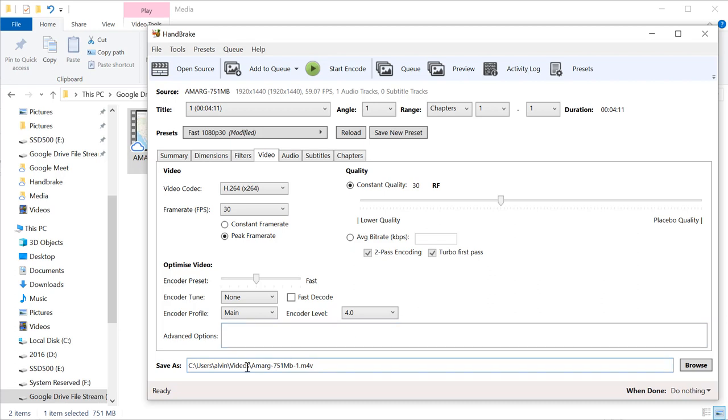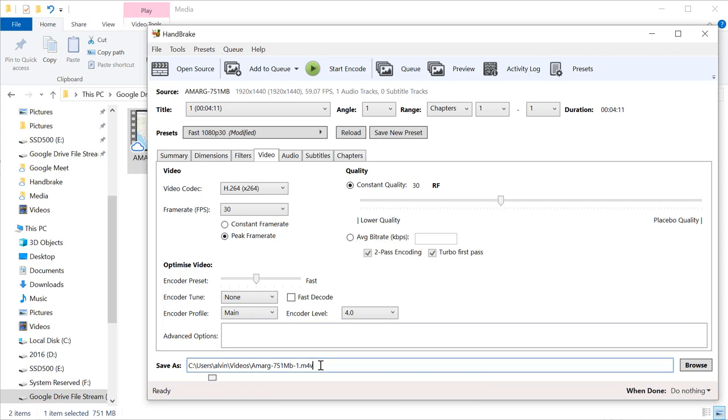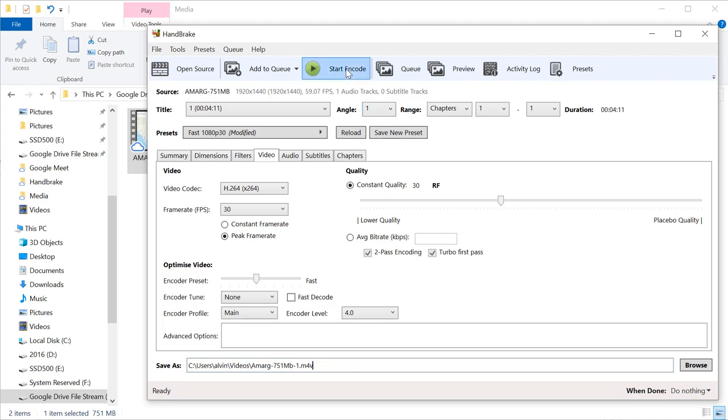Now notice it's saving this in my video folder on my hard drive. I'm making note of that because I need to go find this file when it's finished. At this point I'm ready to make the video. I'm going to click start encode.